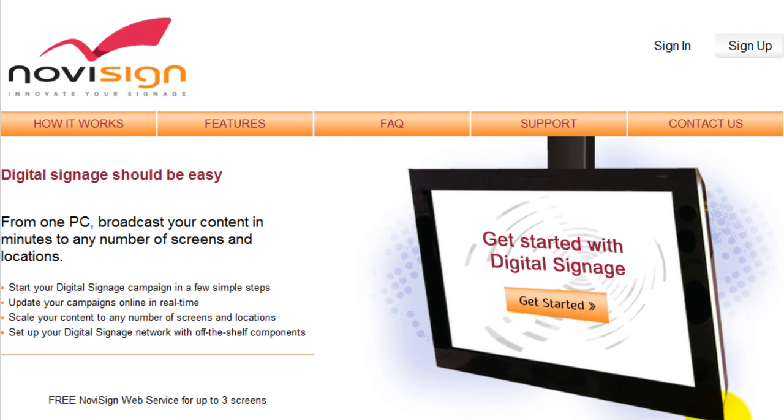This video will show you step by step how to create a digital signage broadcast using NovaSign software as a service.